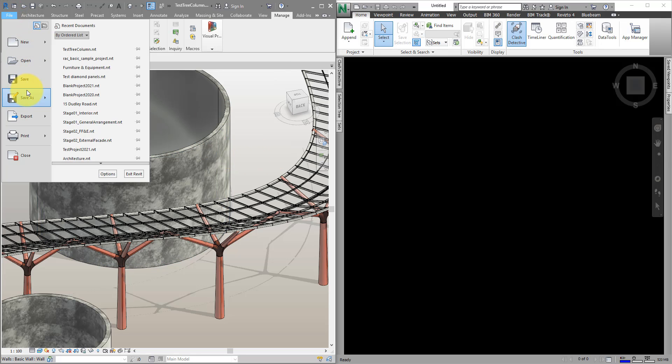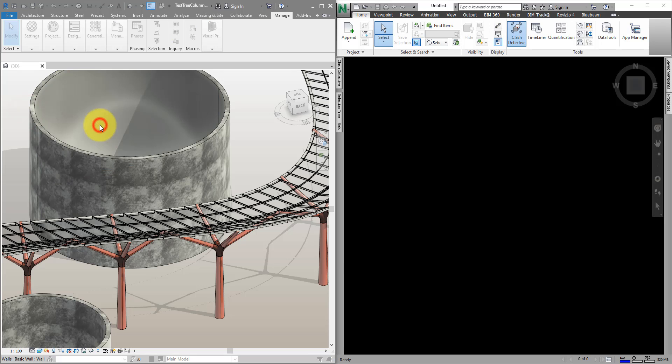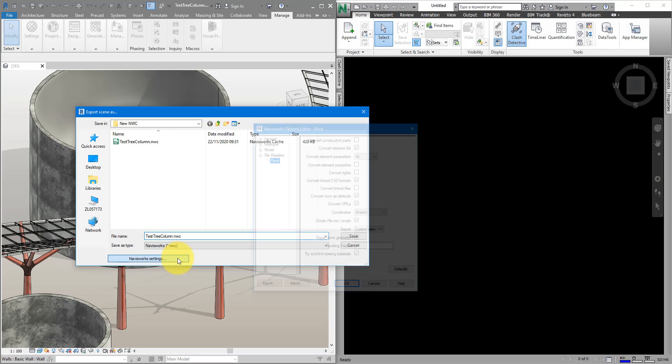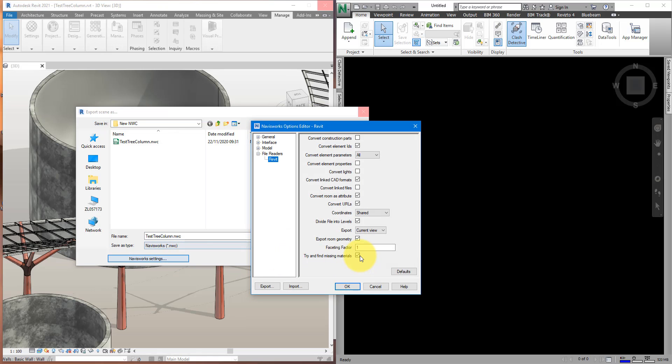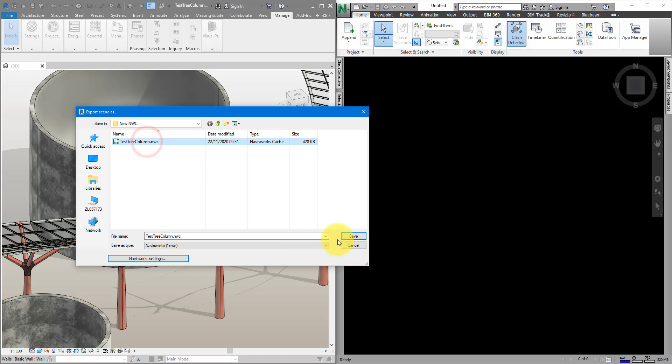This time, if I go to File Export, NWC, let's say I forgot to go to Settings and forgot to untick this box. If I keep it selected like this, we can go ahead and export this to a folder called New NWC, overwriting this file there.